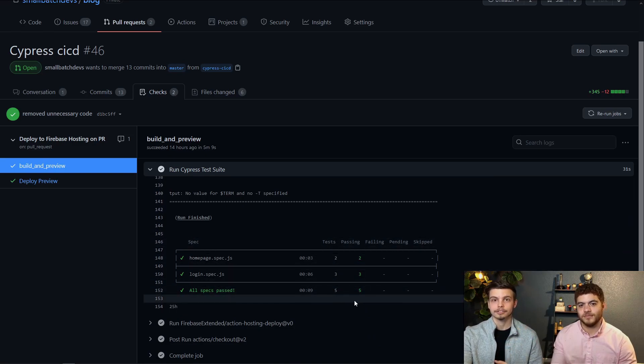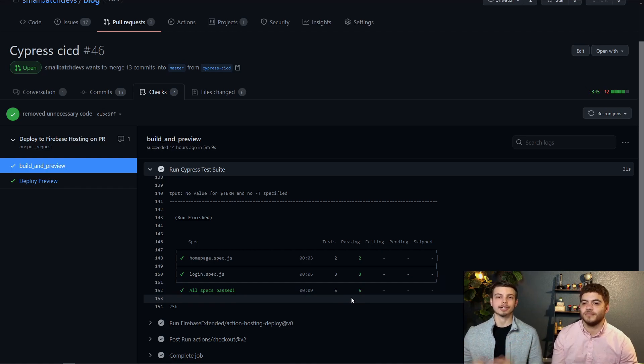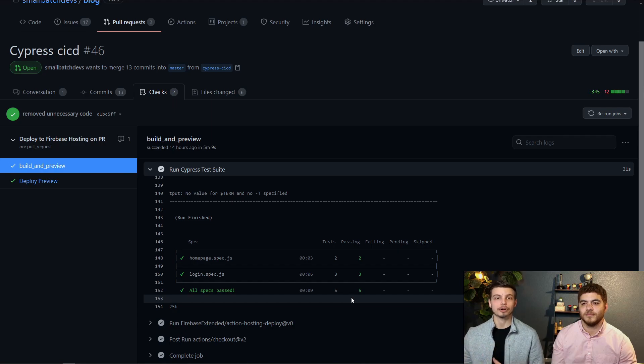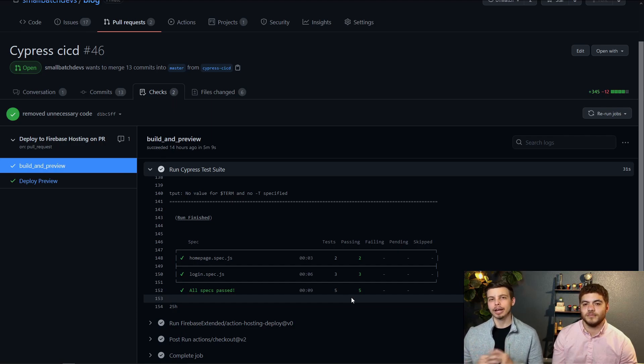So of course our GitHub Actions is going to pass which means this PR merge can go ahead without any problems. No one's broken any tests.